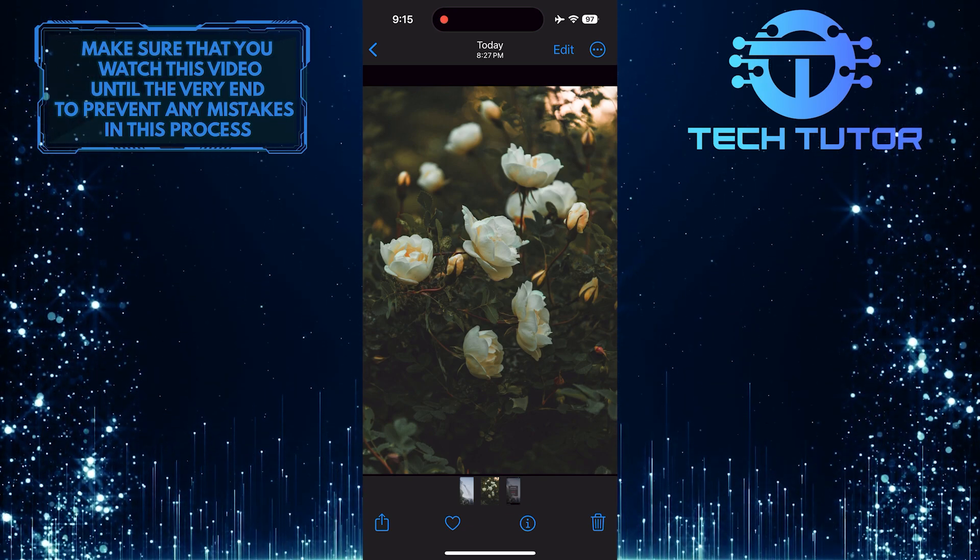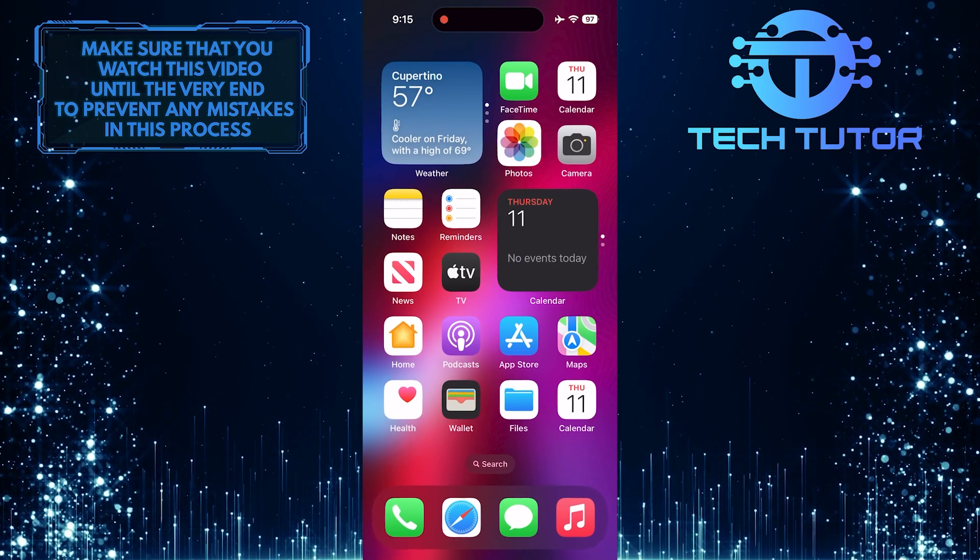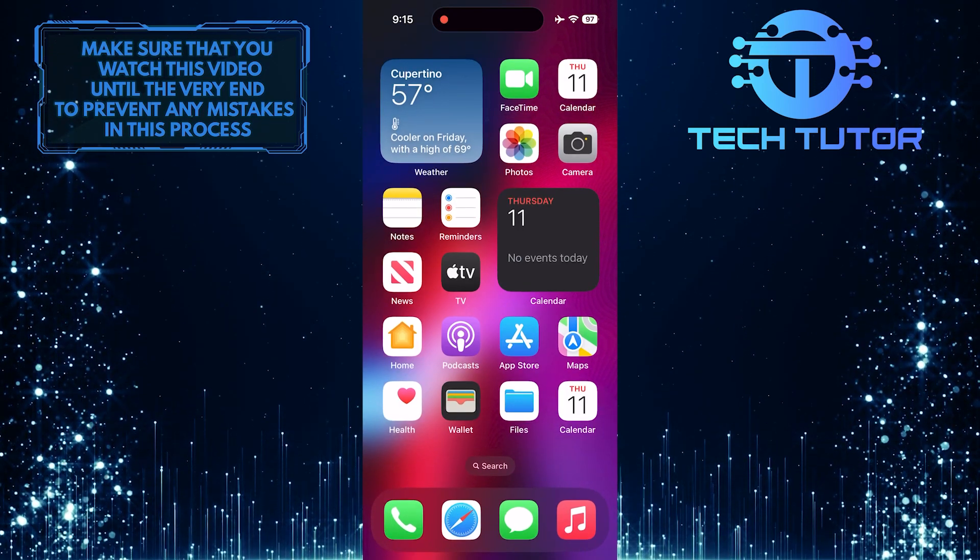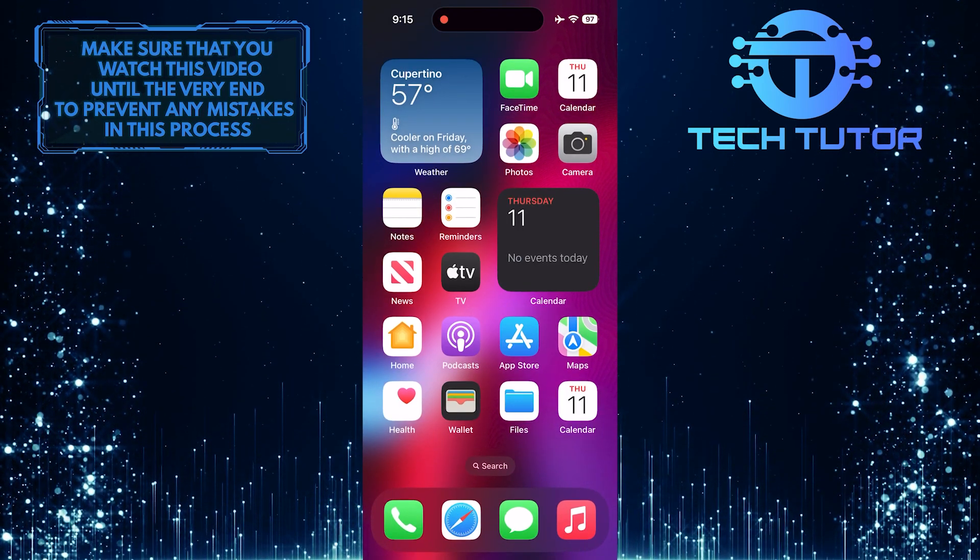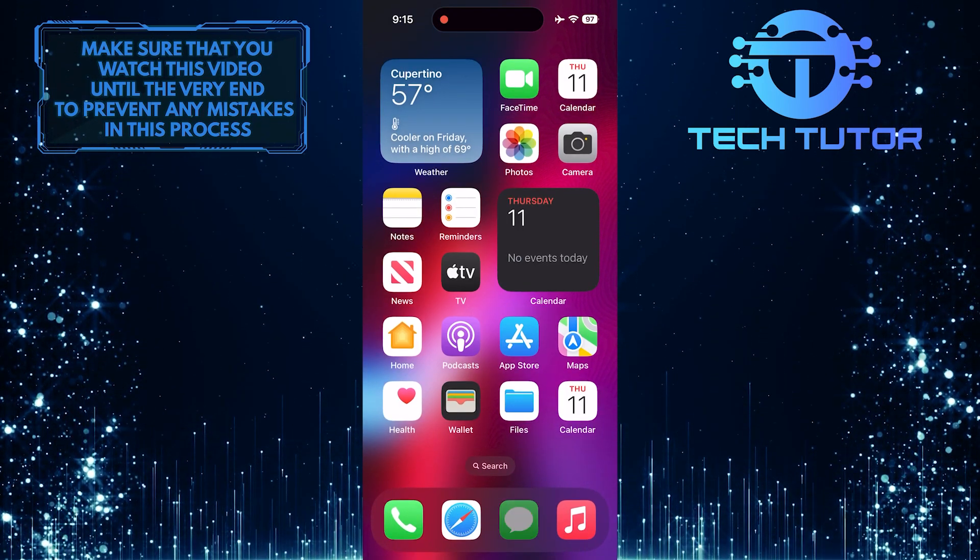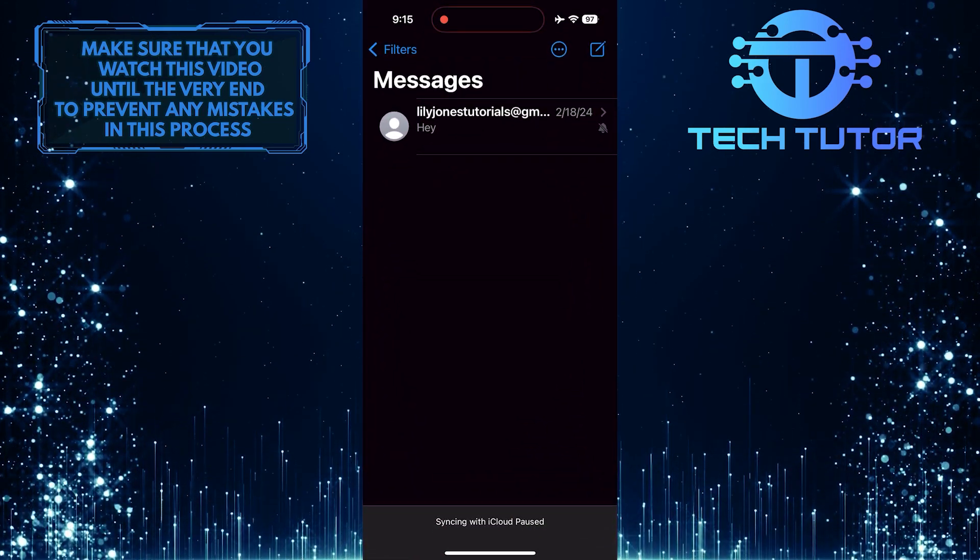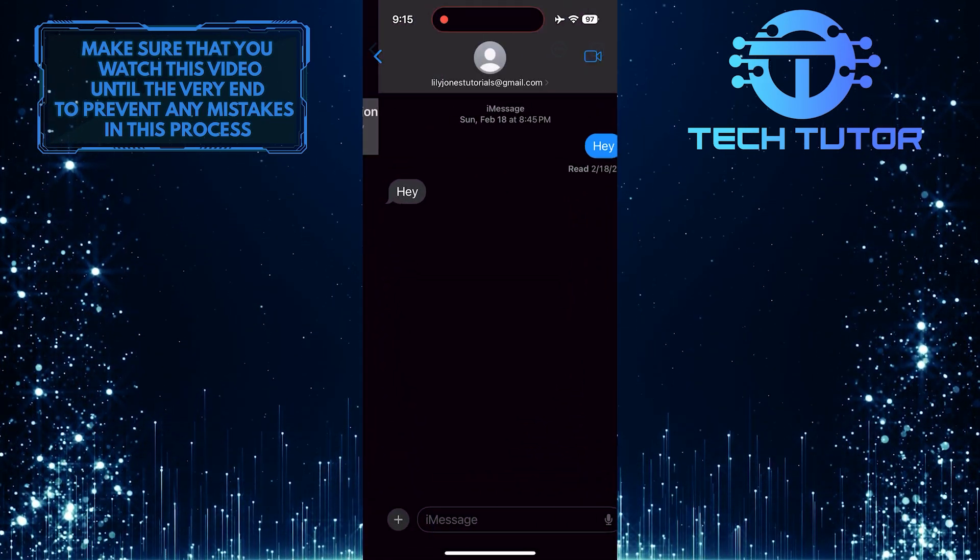What you want to do next is exit the Photos app and open up any app where you want to share this picture. For example, I'm going to open up the Messages app.